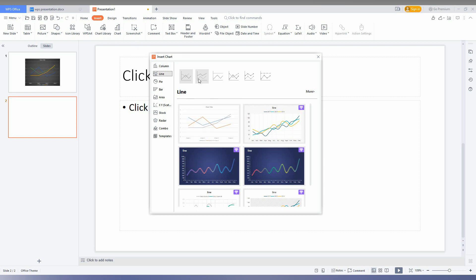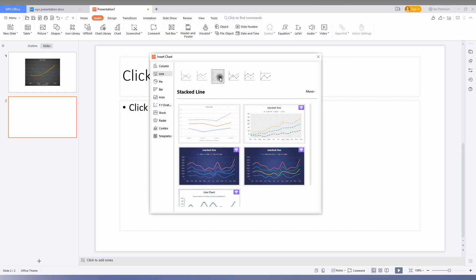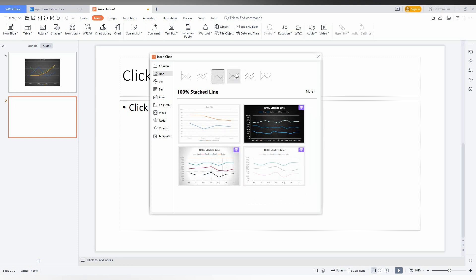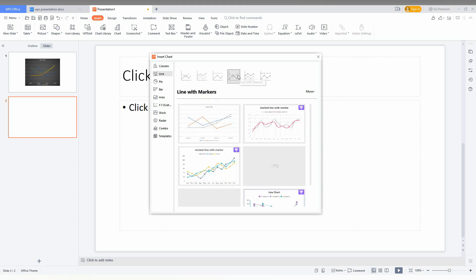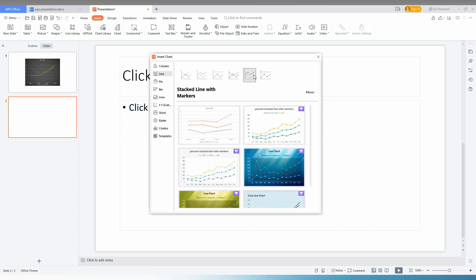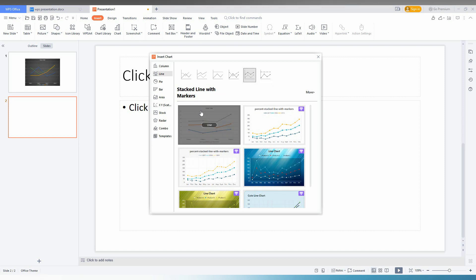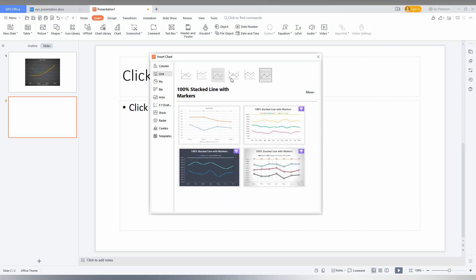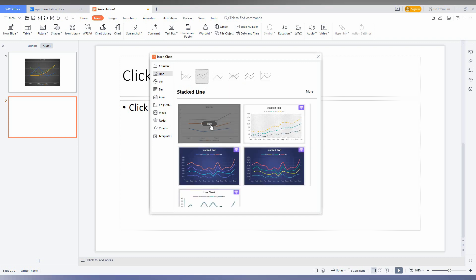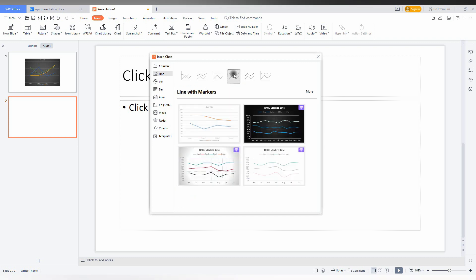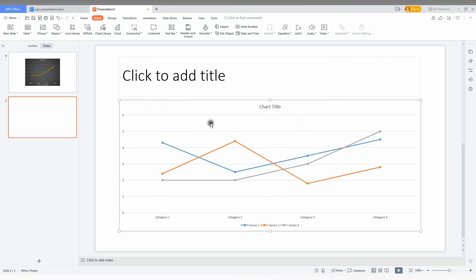Here you can see there is a 100% line and line with marker and also stocked line with marker like this. There is a total of 6 different designs. You just insert any design if you want like this and use it.